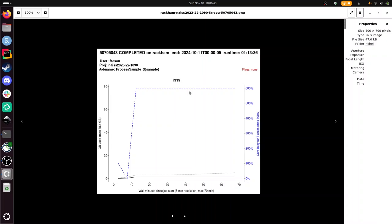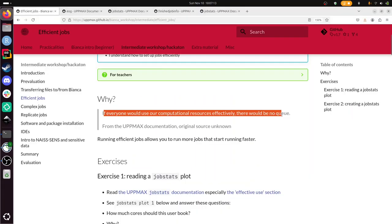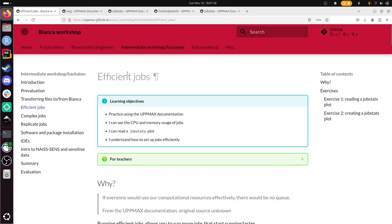But let's go back to the beginning of the start. If everyone would use our computational resources effectively, there would be no queue. So we have just seen a job that was very efficient. But probably we have been unlucky, because apparently there are a lot of jobs that use their resources ineffectively. We'll have to find out with more information. With that, I round off this session of efficient jobs. We have used UpMax documentation a bit. I went through it a bit quickly, of course, this YouTube video. You'll have more time to read this. We have seen the CPU and memory usage of jobs. We have read some job stats plots. And we have created one, and we understand how to set it up efficiently now. With that, I wish you a very good day. Bye!